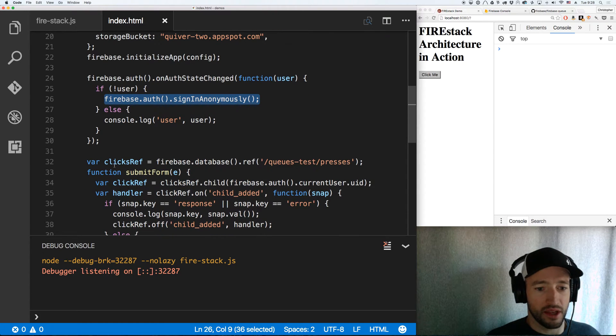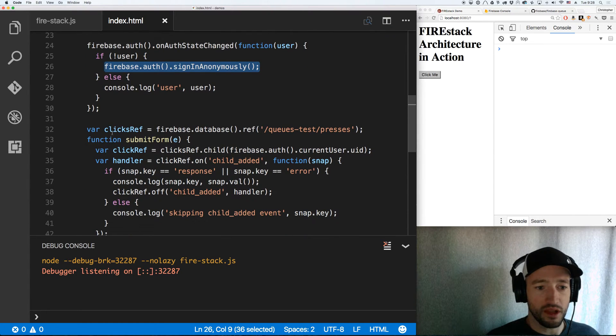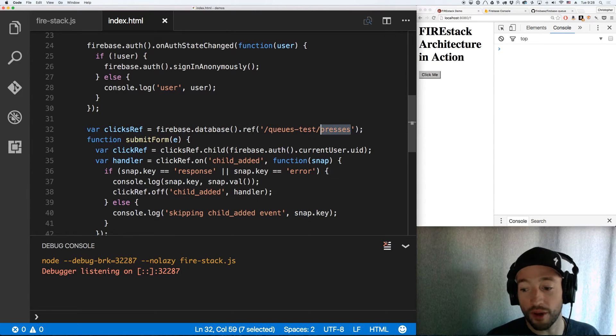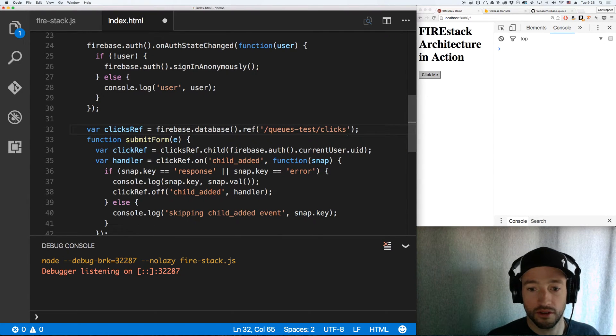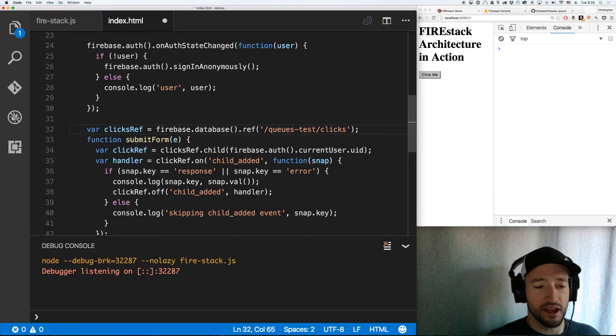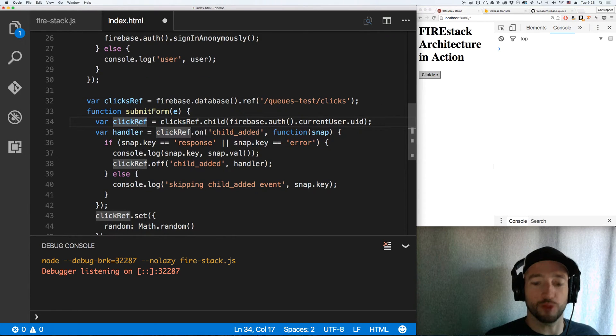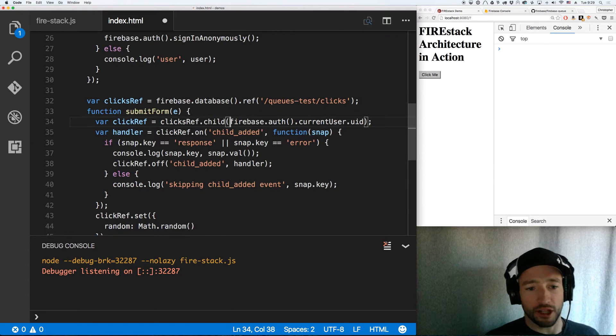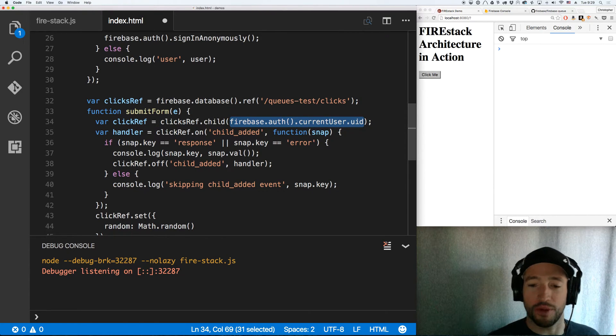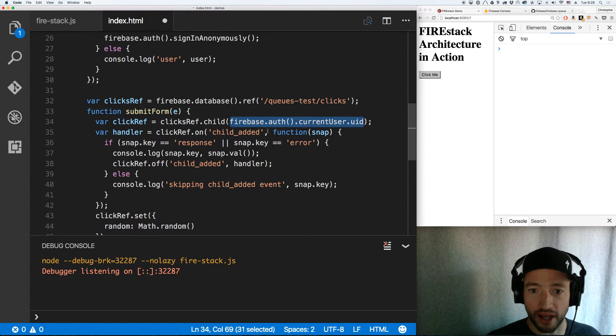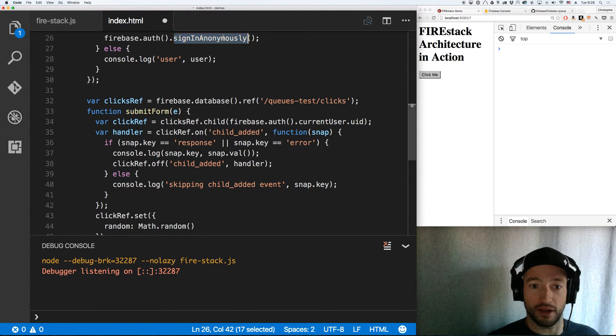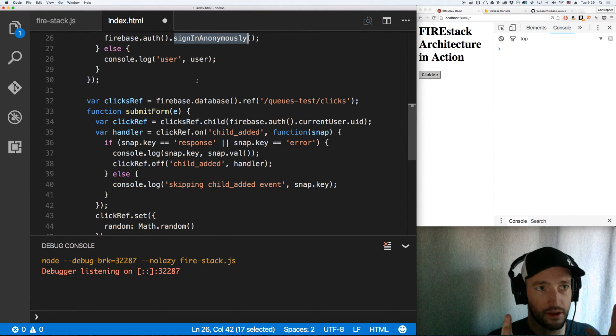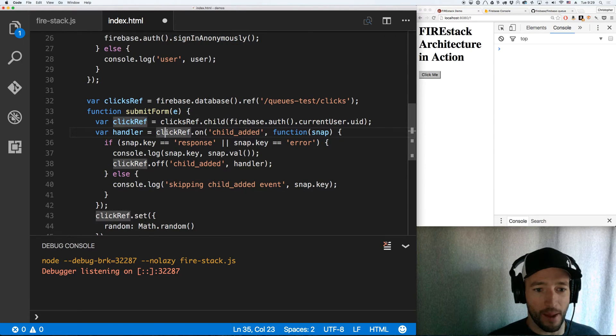Next, clicks ref. I'm going to call it clicks. So clicks ref, queues test slash clicks. That'll be my ref. And on form submission, I'm going to then create a click ref, an individual ref for this click. It's going to be clicksref.child. And my child is going to be my UID for the current user. That helps me create an anonymous yet secure transaction with Firebase.